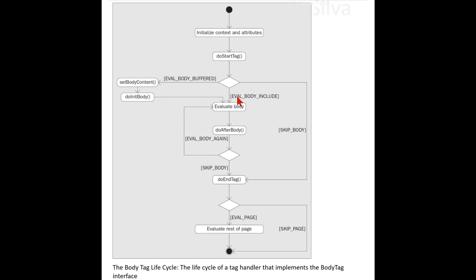Or it can return EVAL_BODY_INCLUDE, signaling that the body content should be evaluated and then included in the page. The difference is that the doStartTag method can now also return EVAL_BODY_BUFFERED, a constant defined in the BodyTag interface.